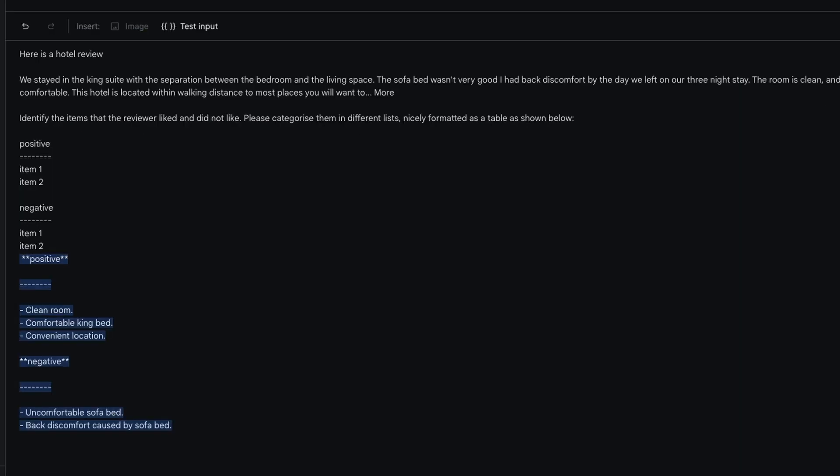Here you can see it has given me positives: the room was clean, the bed was comfortable. Whereas on the negatives: the sofa bed was uncomfortable and back discomfort was caused by the sofa bed. Now that we have tested the prompt, Google AI Studio aims and helps developers to test their prompts before they can use the prompts into production.